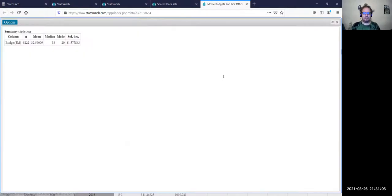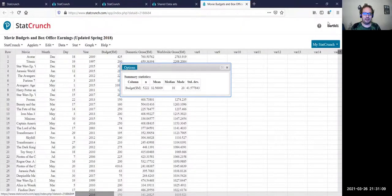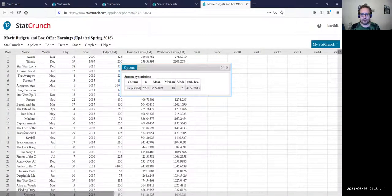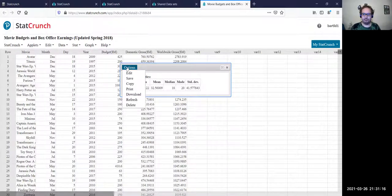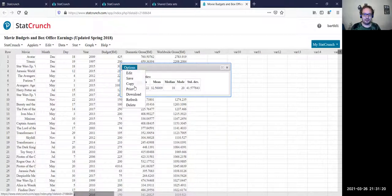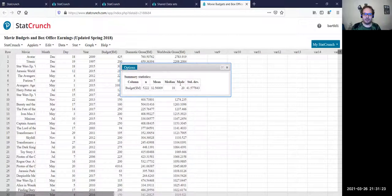You can maximize this if you're trying to get a screenshot to include in a documented report. You can click on Options and save that information there. Let's close that.